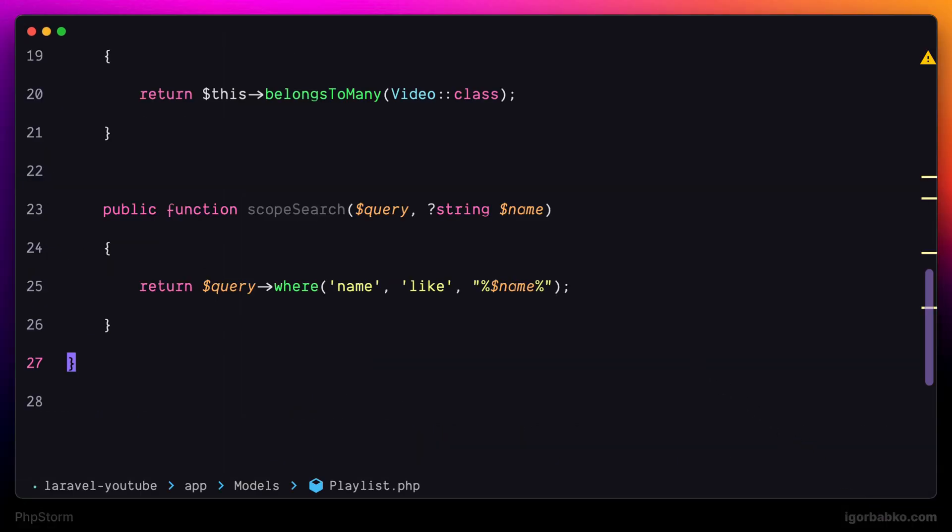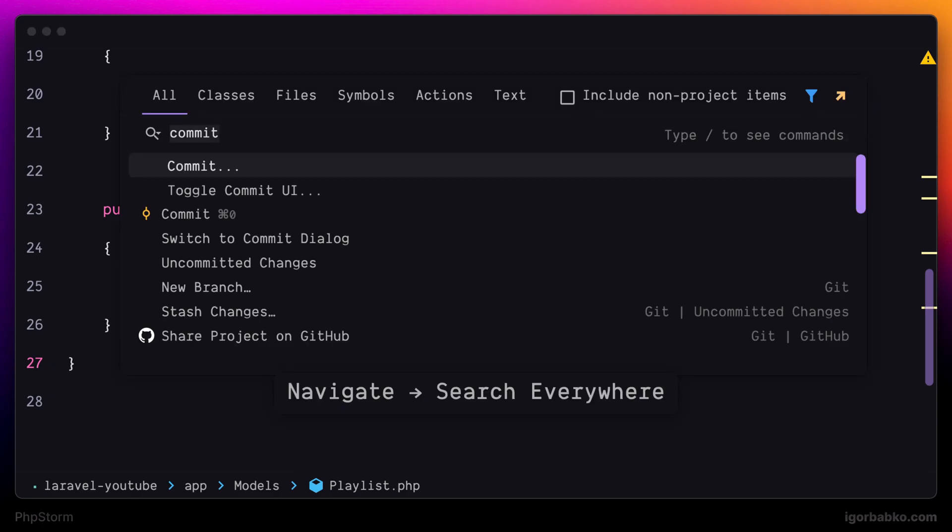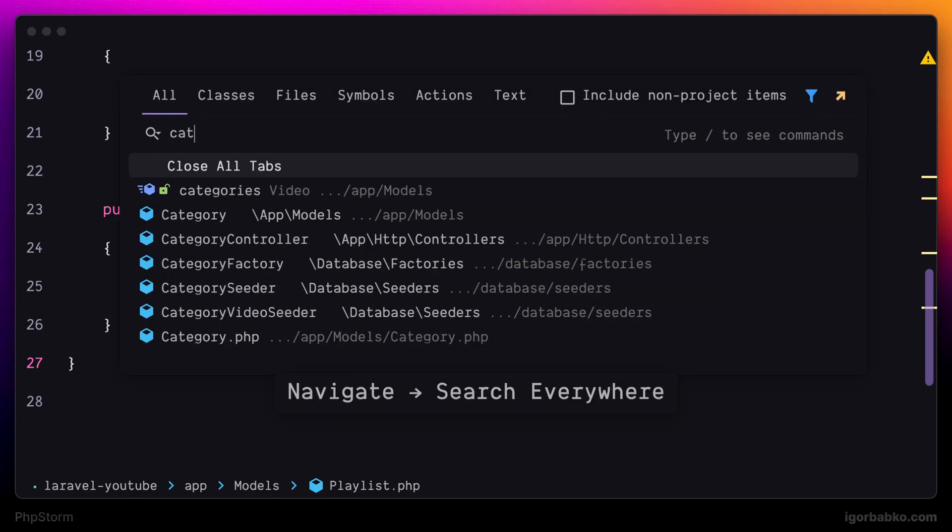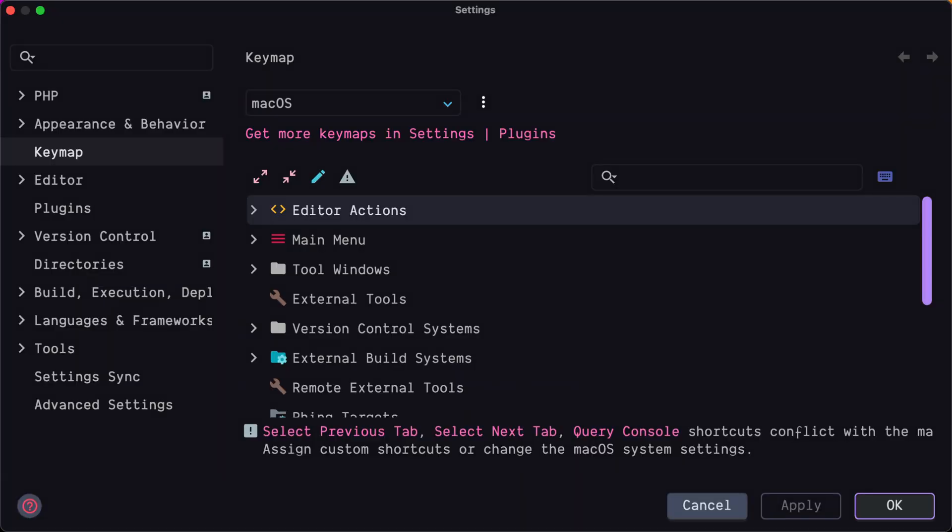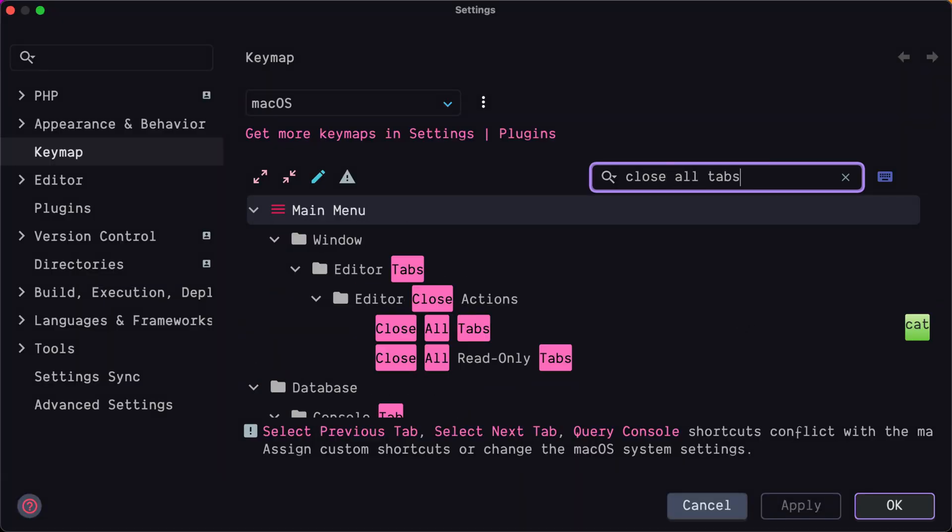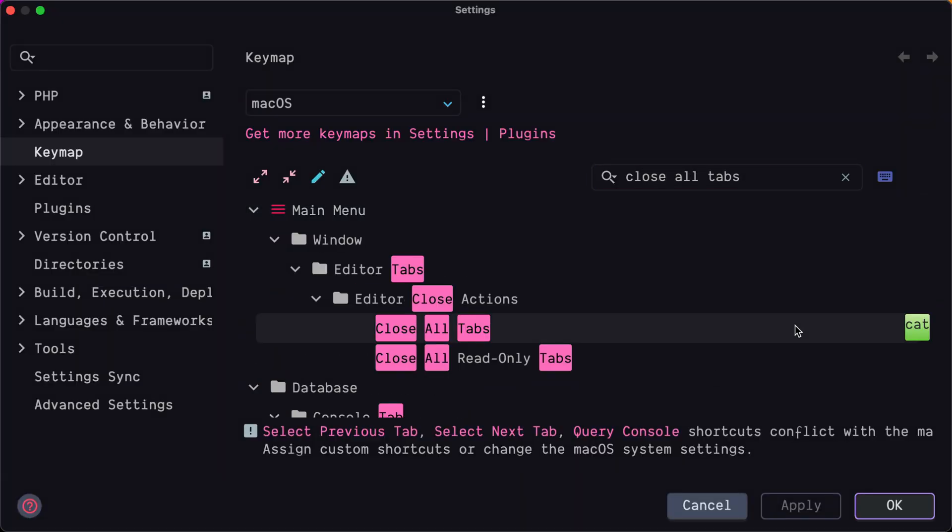Let's open up Global Search by pressing Shift twice and search for Abbreviation, CAT. And as you can see we have found the corresponding command Close All Tabs. I have assigned this abbreviation just to demonstrate this feature. So I'm going to go back to the settings and remove this abbreviation.